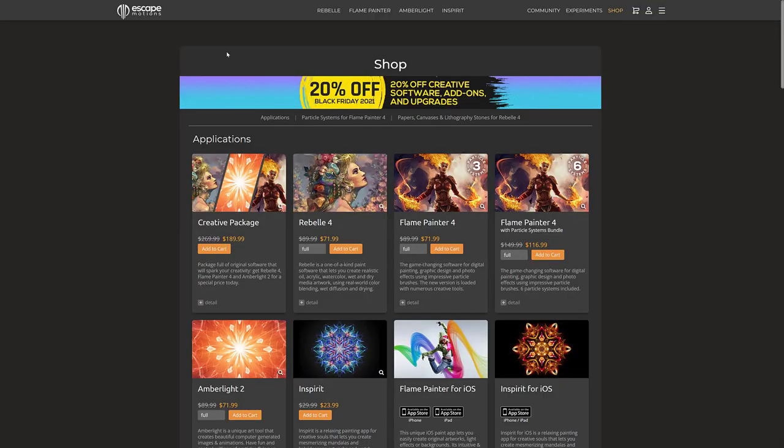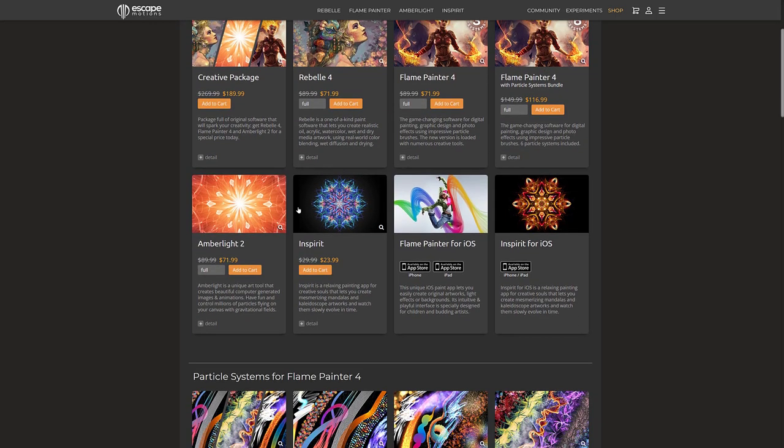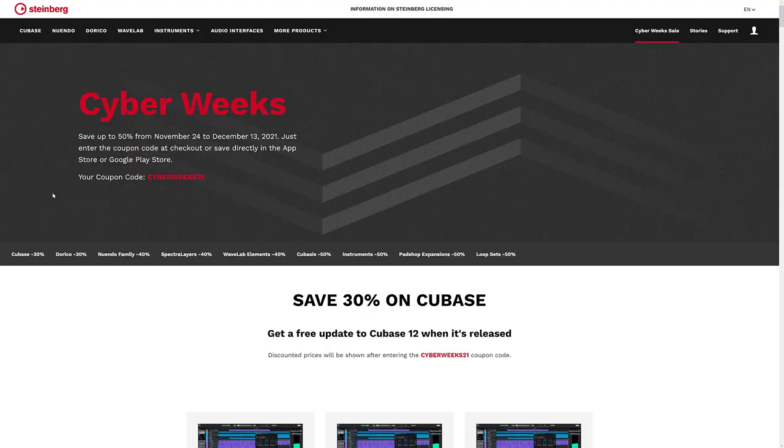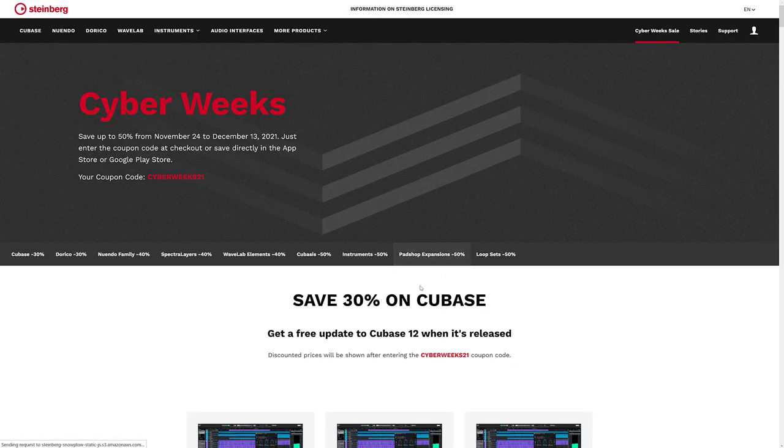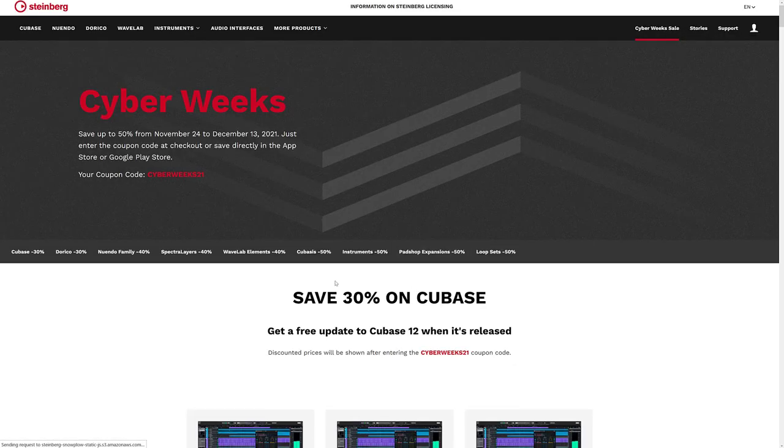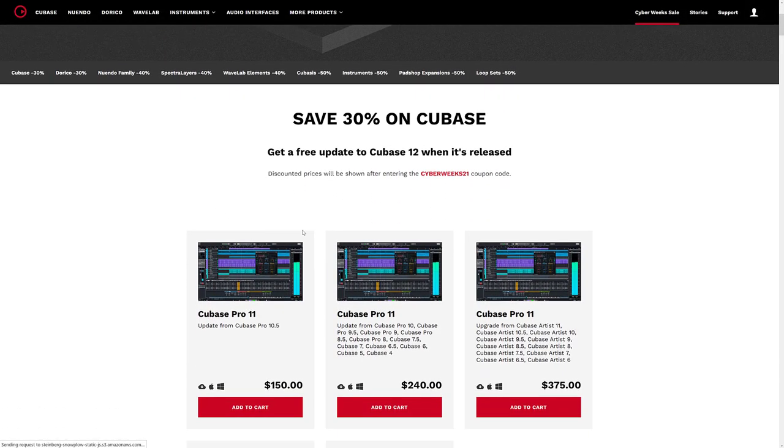And then they've also got a number of their other products, Rebel 4. So 20% off Flame Painter, Rebel 4, Inspire, Amberlight, and so on. And then we've got Steinberg. So we got 30% off on Cubase from Steinberg there.